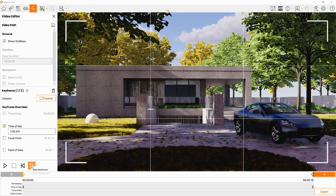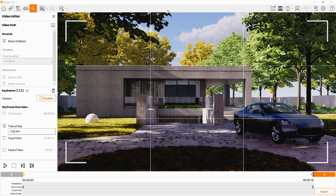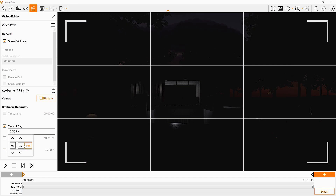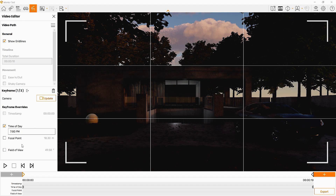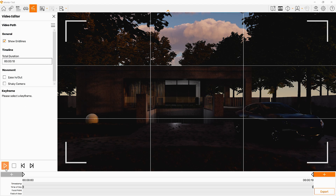With this override you can also go for a hyperlapse effect. You simply need to set a longer time difference to sell the illusion that the sun and clouds are moving faster.